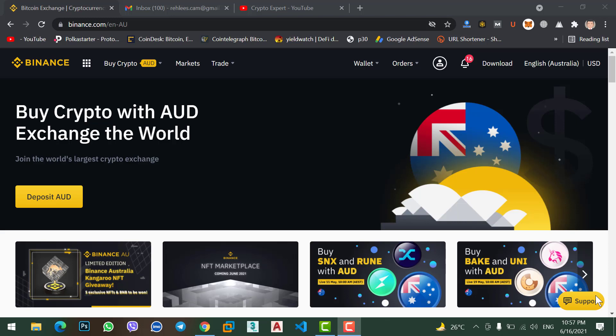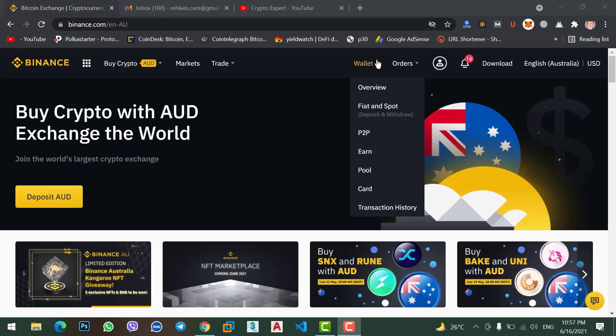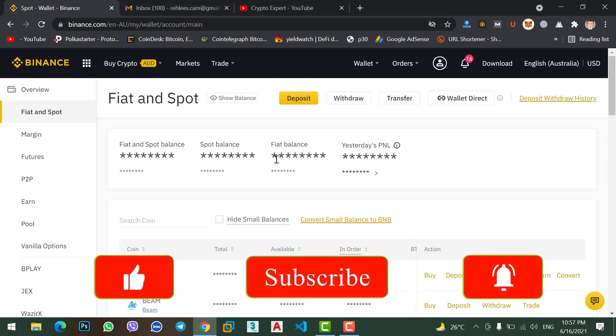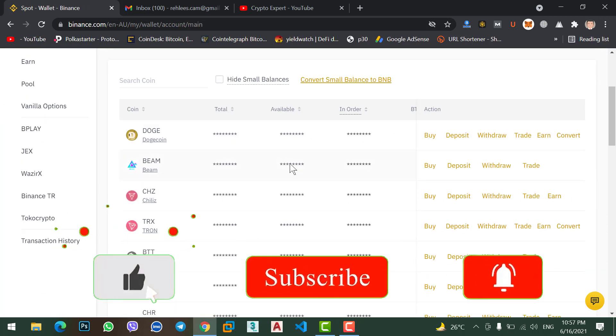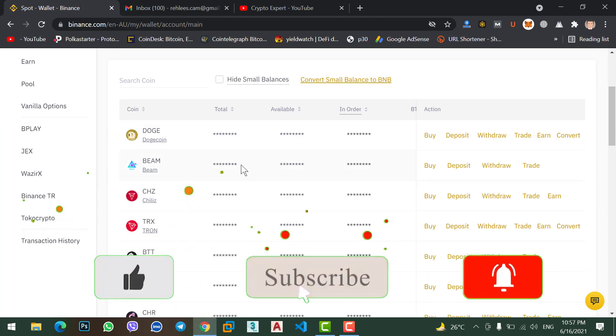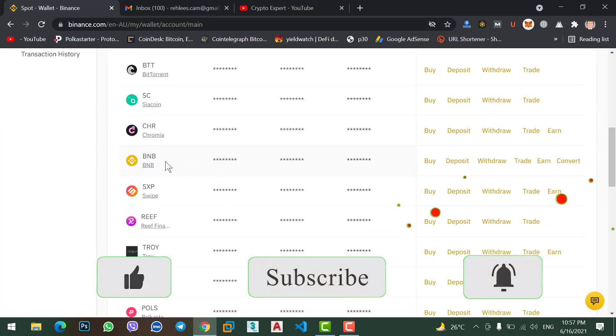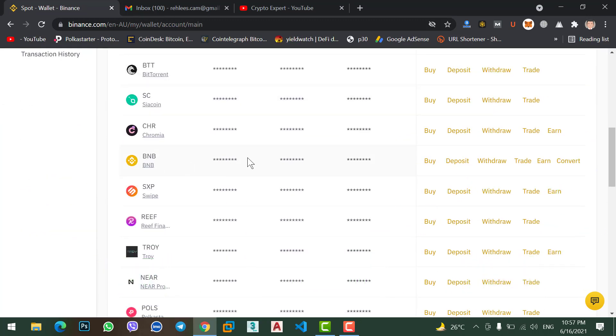To convert your BNB coin to any cryptocurrencies, simply come to your Binance account and go to wallet. Click on Fiat and Spot. Here scroll down and find your BNB coin. Here is my BNB coin and on the right side you can see convert option. Simply click on convert.